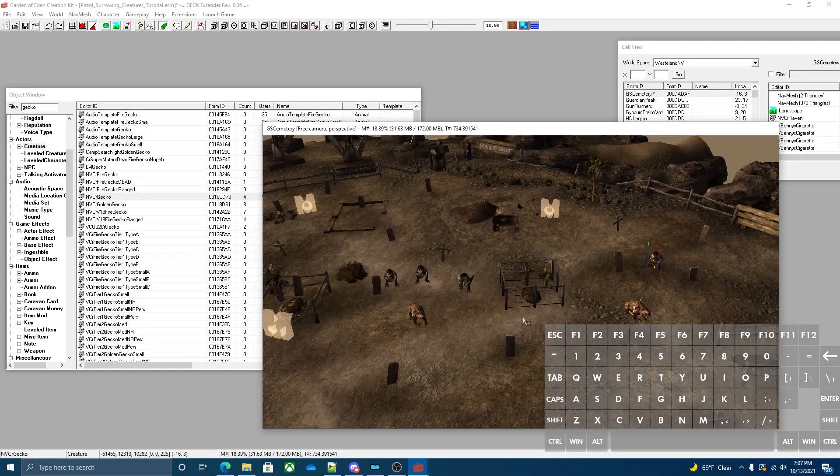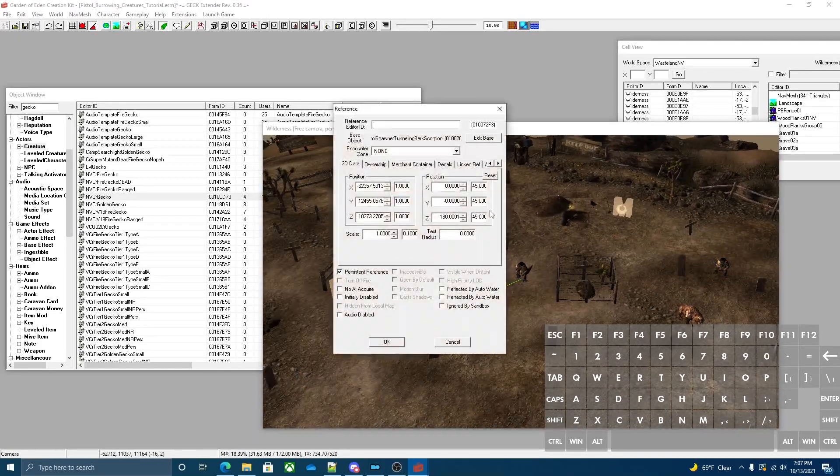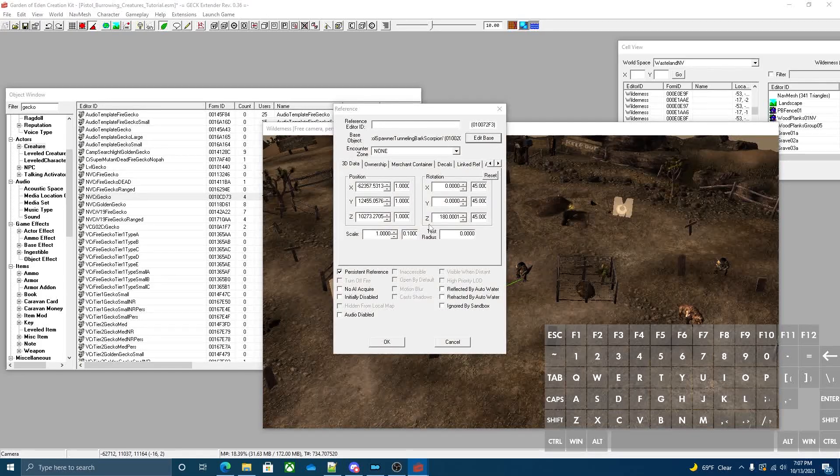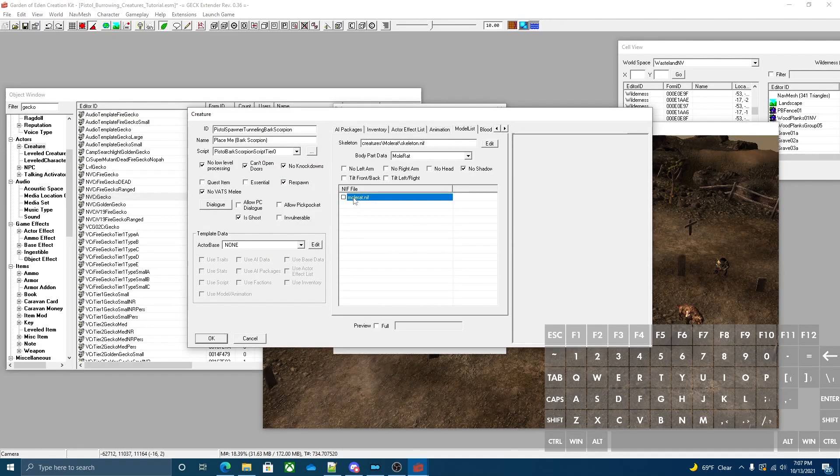Now that that's done, we're going to toggle the model off and load up the game and see what it looks like.